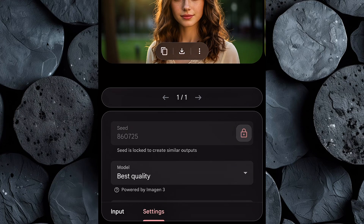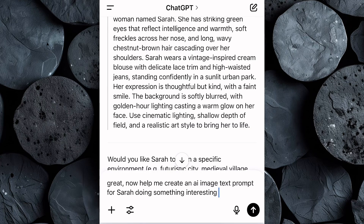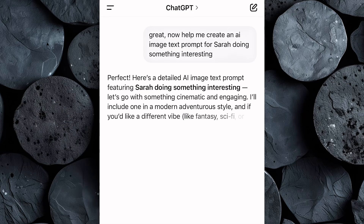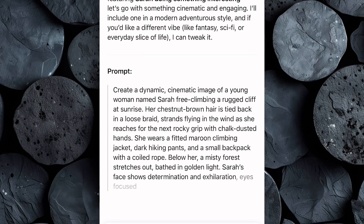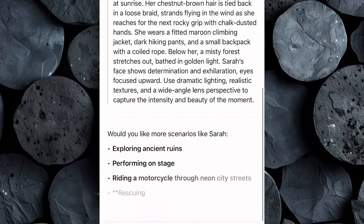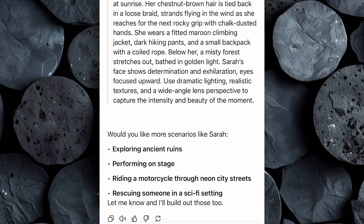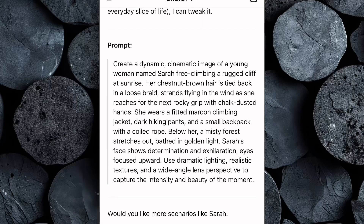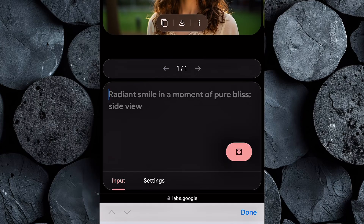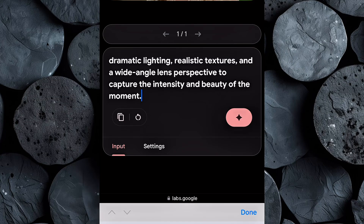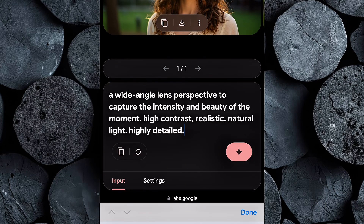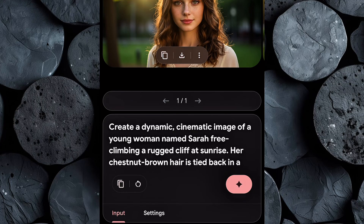Now let's test this out by having Sarah perform an action. Head back to ChatGPT and ask it to create a new prompt featuring Sarah doing something interesting. ChatGPT instantly generates a vivid scene of Sarah free-climbing a cliff at sunrise, and also suggests other exciting scenarios you can try later — like performing on stage, racing through a neon city, or exploring ancient ruins. Now copy the prompt, switch over to Google ImageFX, and paste it into the input box. Just like before, don't forget to add those crucial technical keywords: high contrast, realistic, natural light, and highly detailed. These fine-tuned terms are key to preserving that polished, professional look and maintaining visual consistency with our original character.